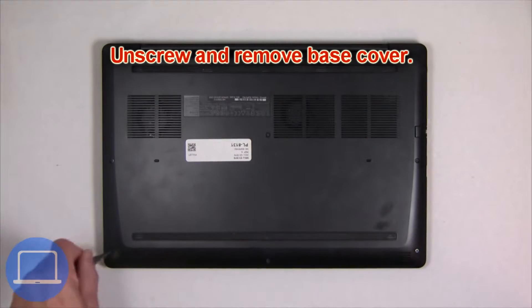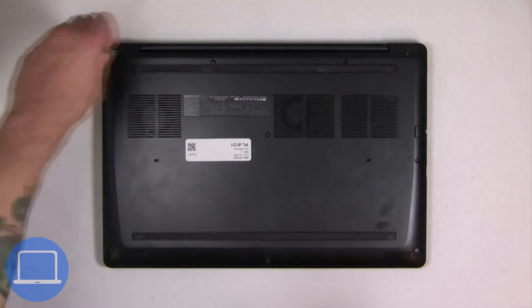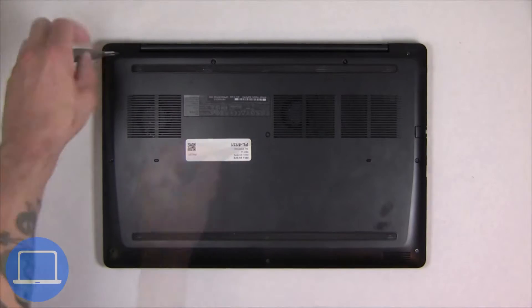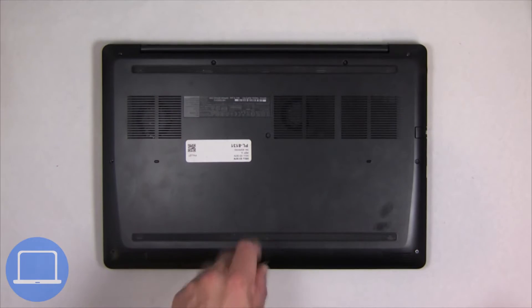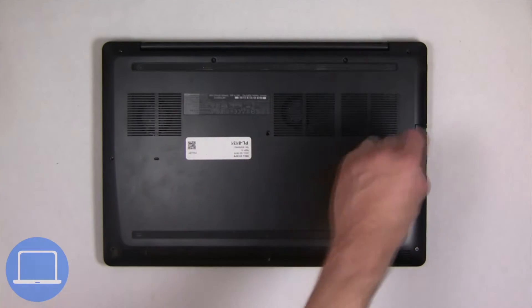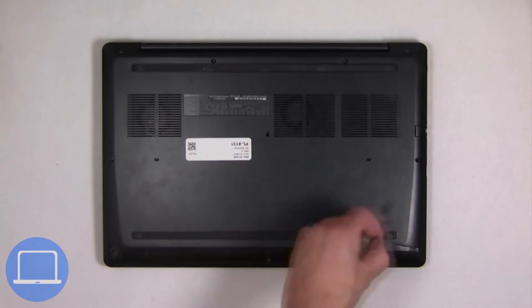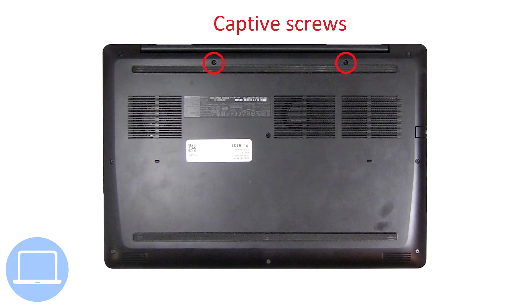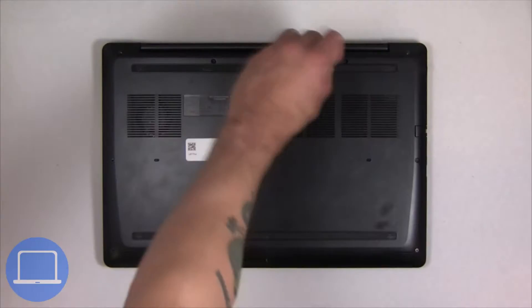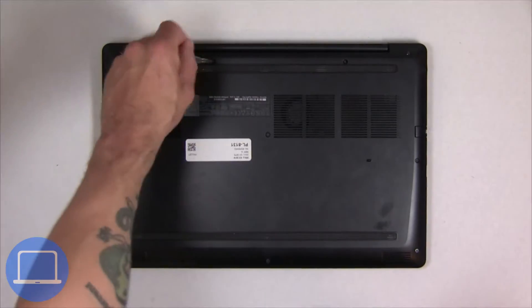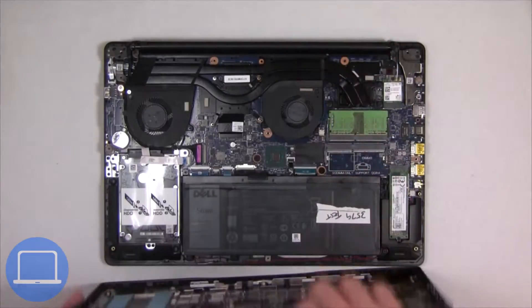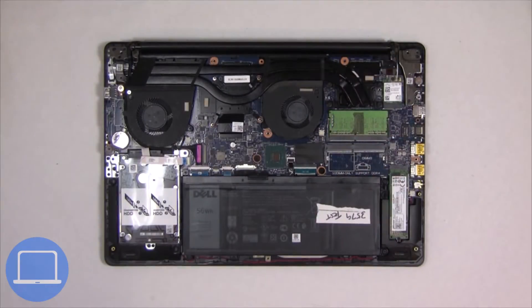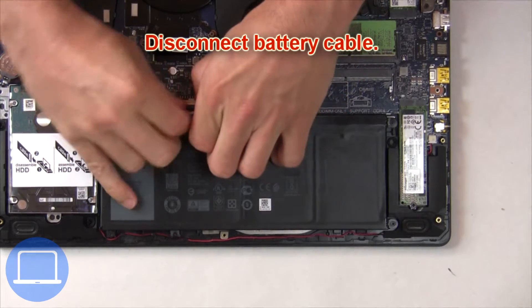Unscrew and remove bottom base. Then disconnect battery cable.